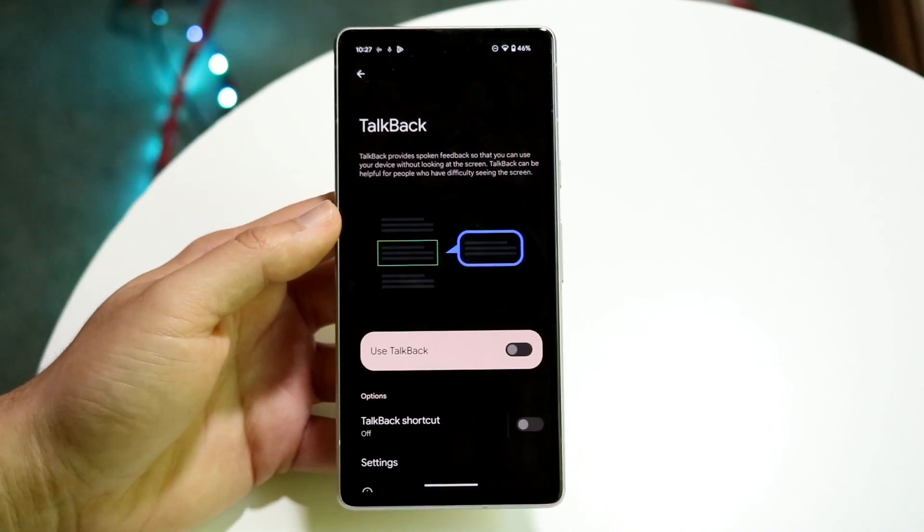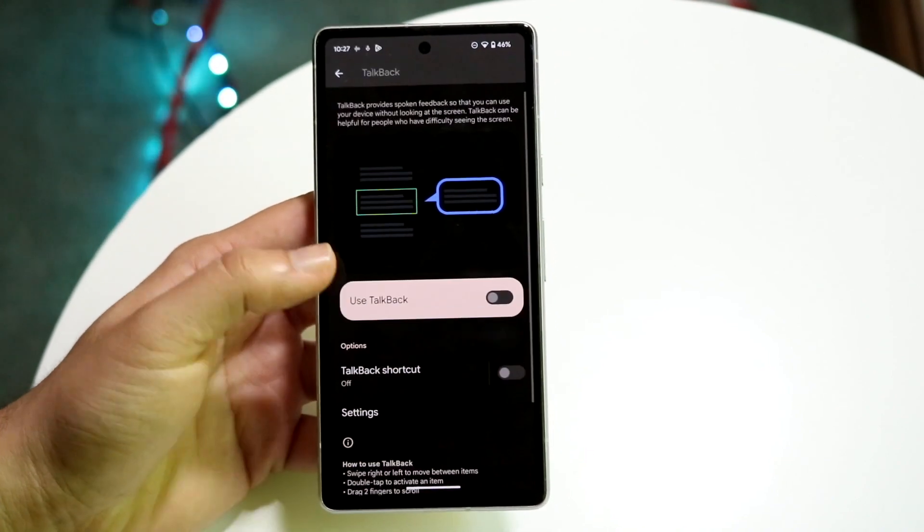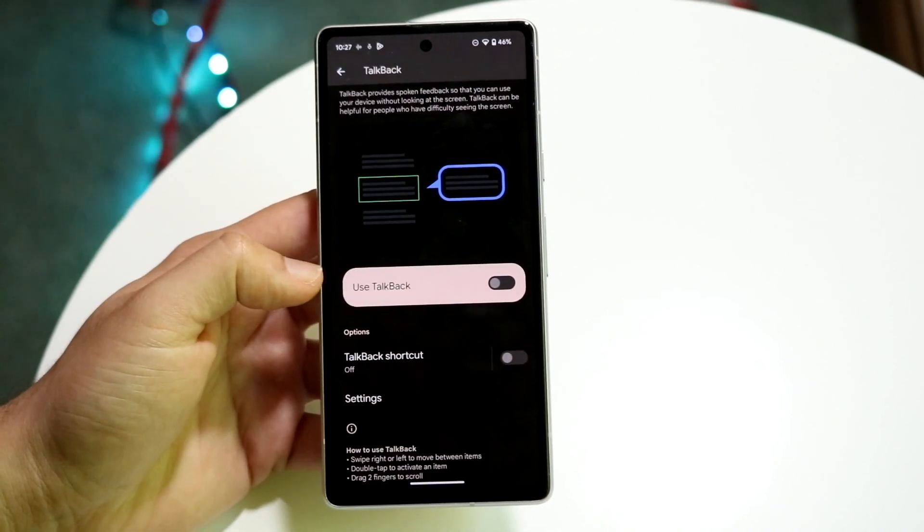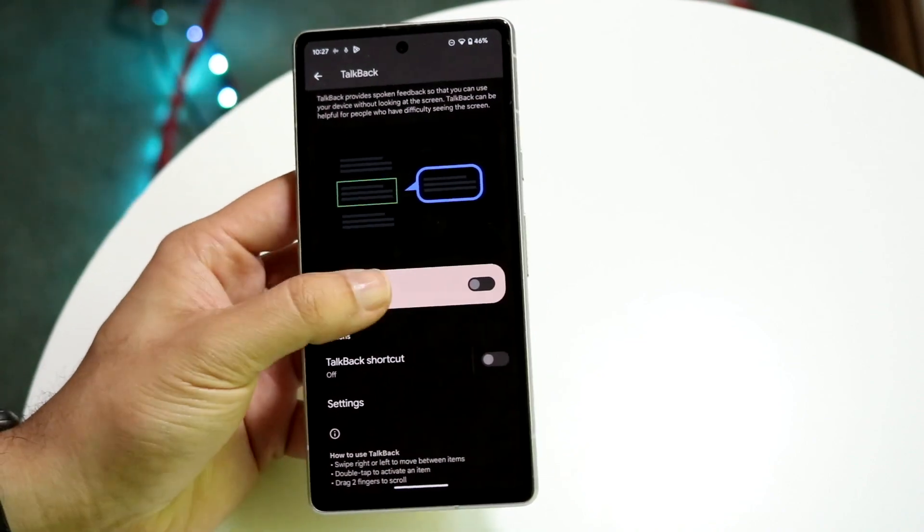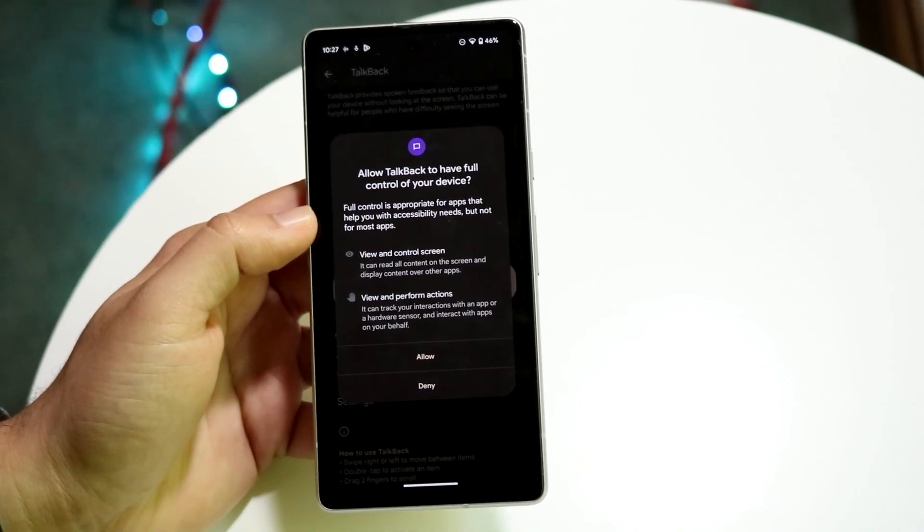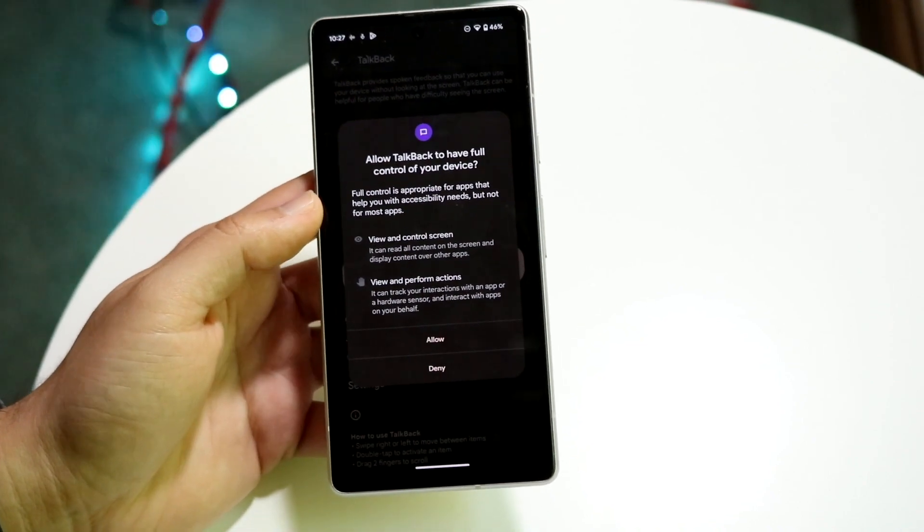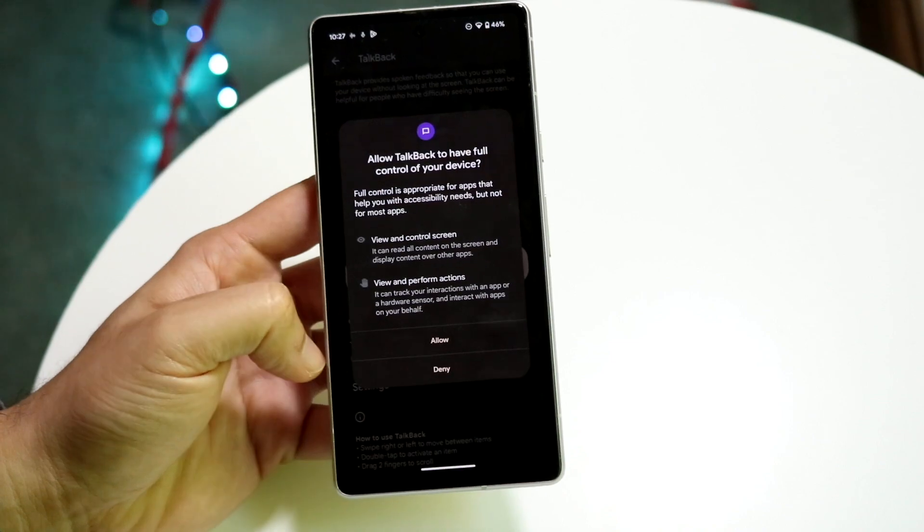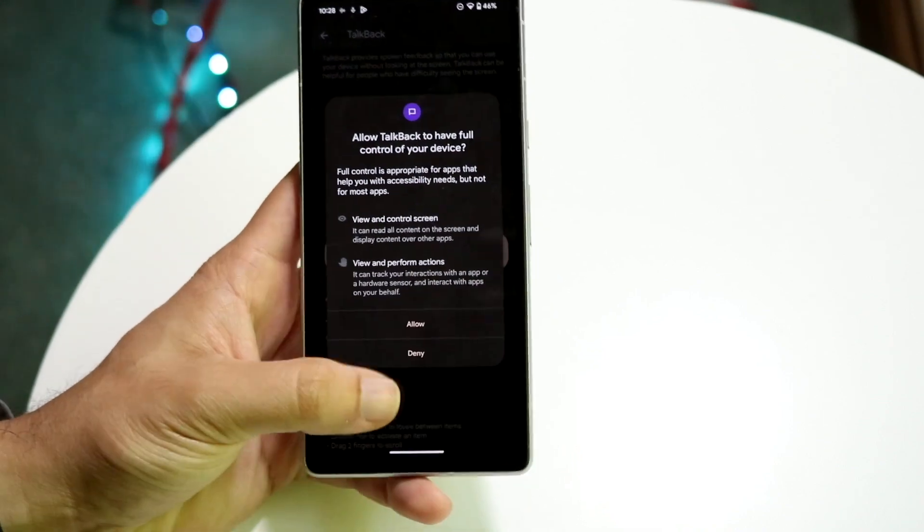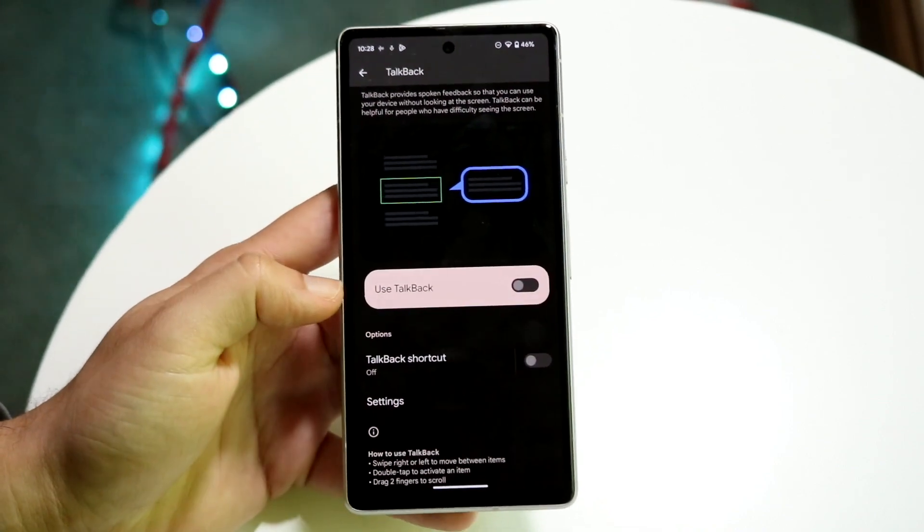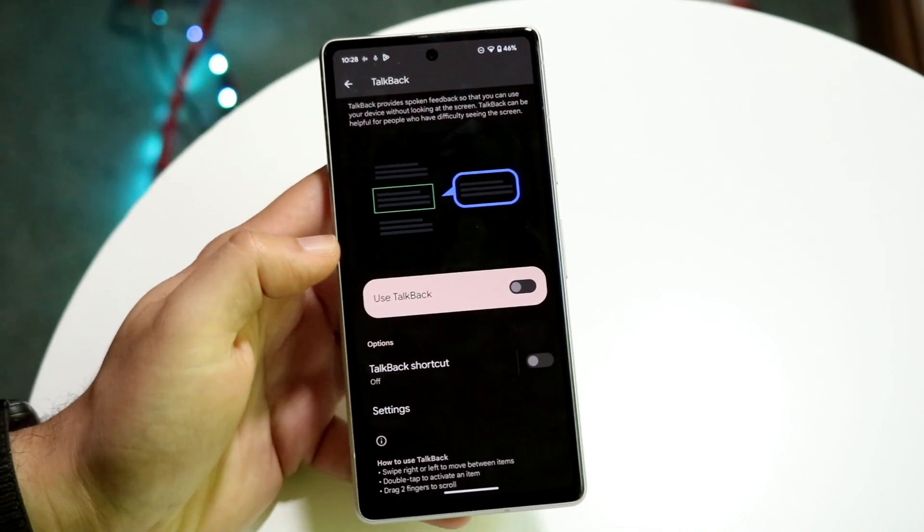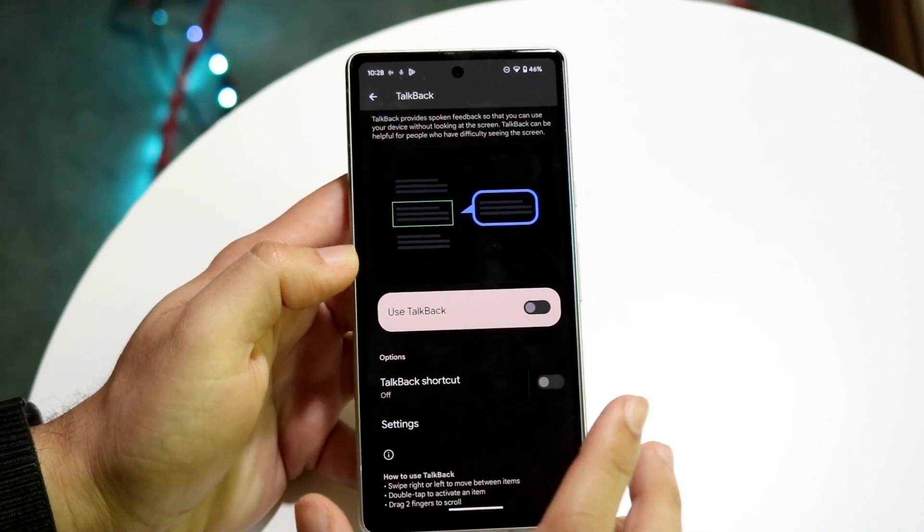What you're going to want to do here is see where it says TalkBack. You want to just have this disabled. So if it says allow TalkBack to have full control of your device, you can click allow. If you already have allowed it, I'm not going to do anything right now. But that little toggle right there, you want to make sure this is off.